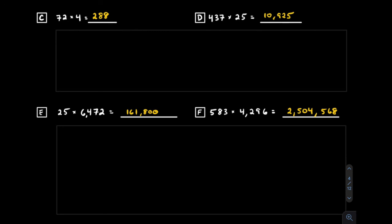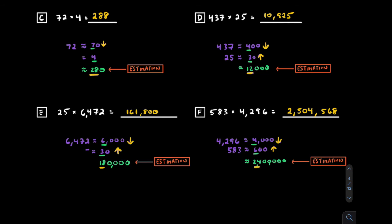Here are four more estimating examples you can try. Pause the video and do them on your own. When you're ready, unpause the video to see how you did. Feel free to pause the video and check how you did.